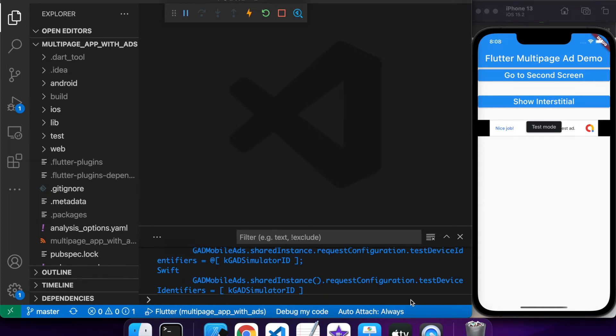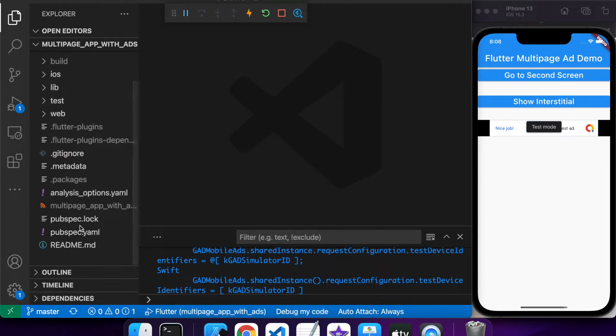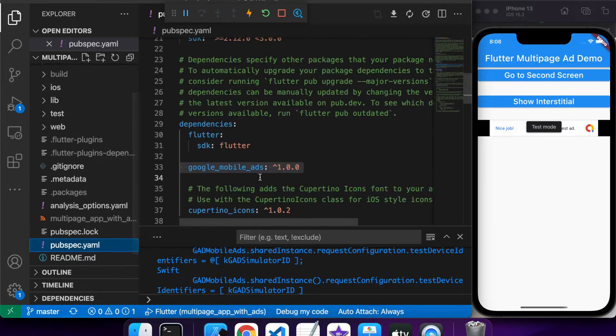Hi everyone, today I want to show you how to add reward ads to your Flutter apps. I've got this existing app here with interstitial and banner ads, so if you want to see my previous tutorial on that, I'll link it in the description.